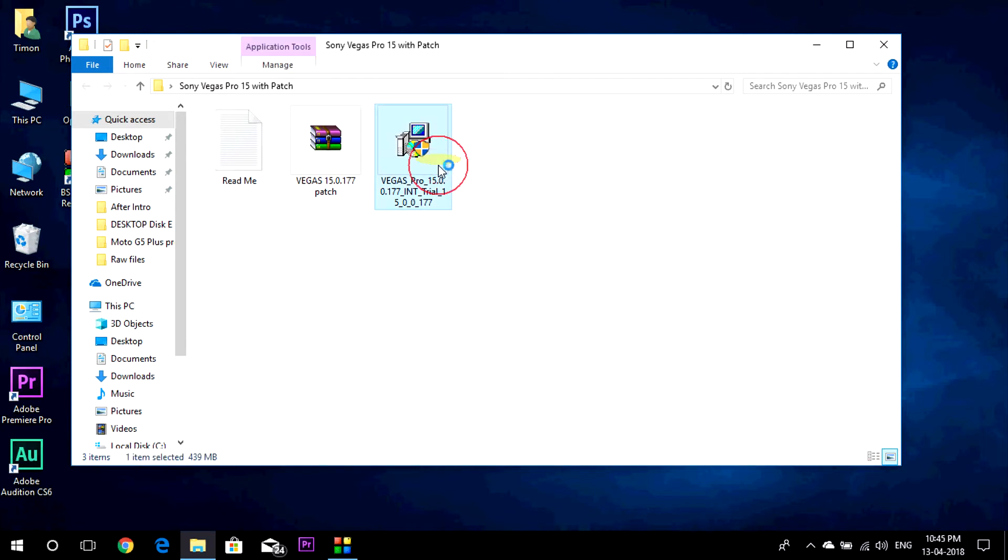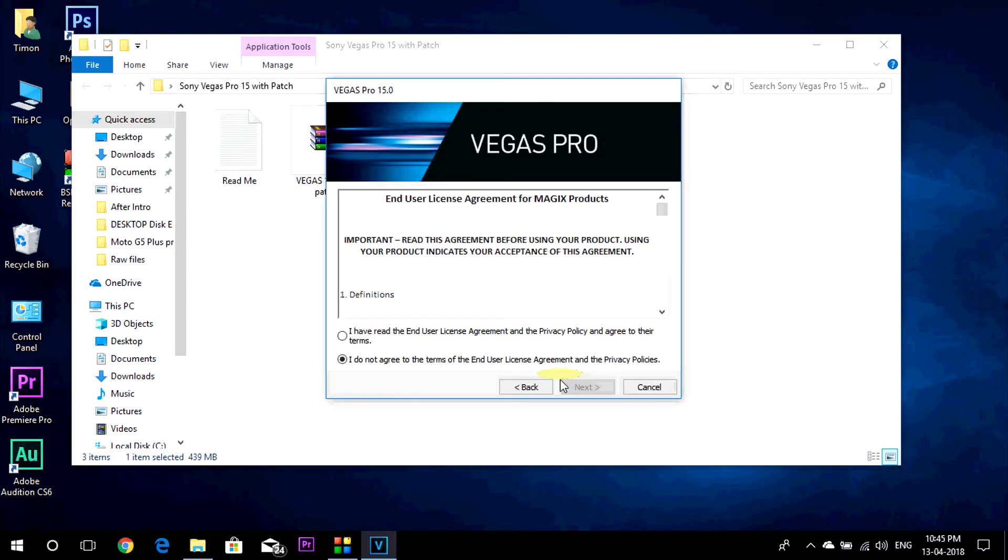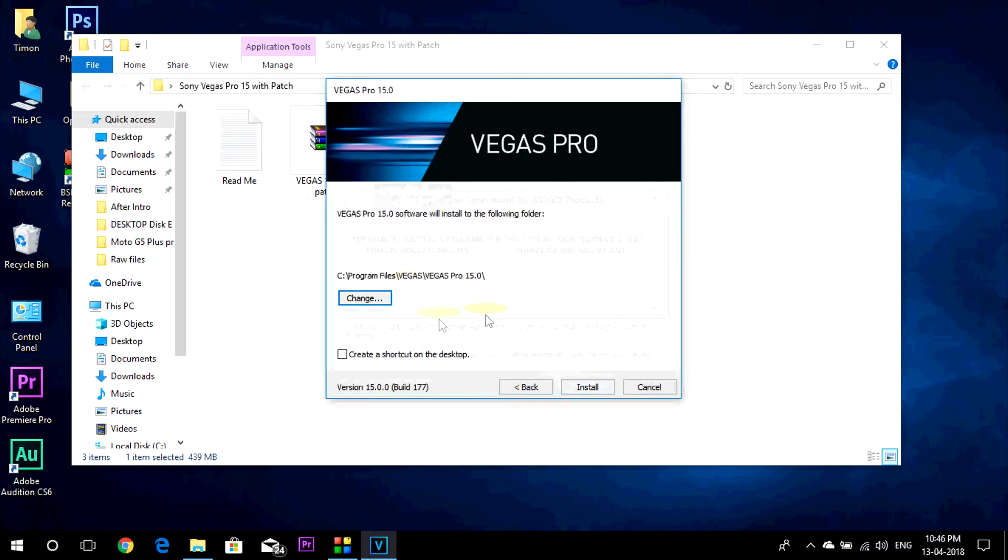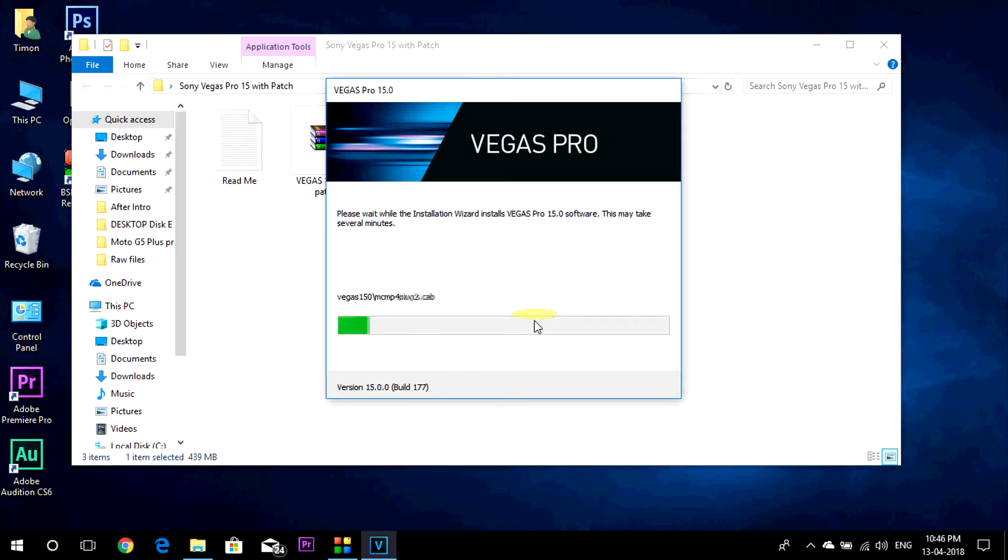Now open the setup. It will ask for the language, just select the language and click on next. Then you have to agree to the agreement. Then next. Then click on install. And wait until the installation gets completed. It might take some time depending upon your computer.